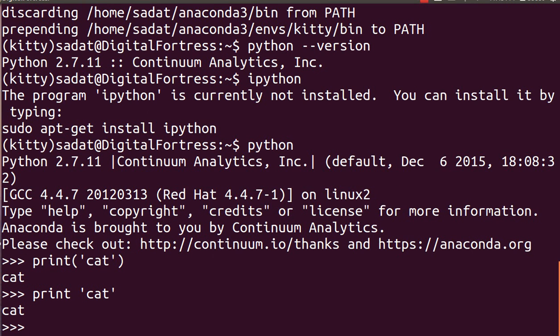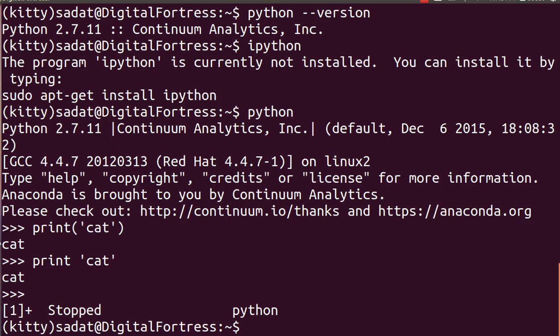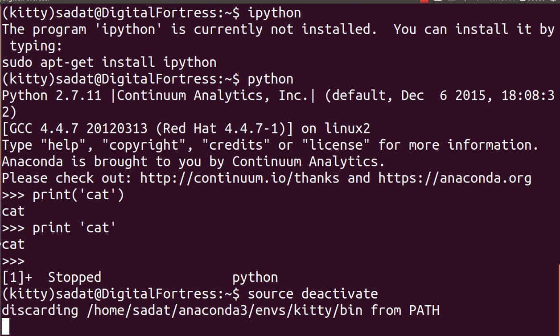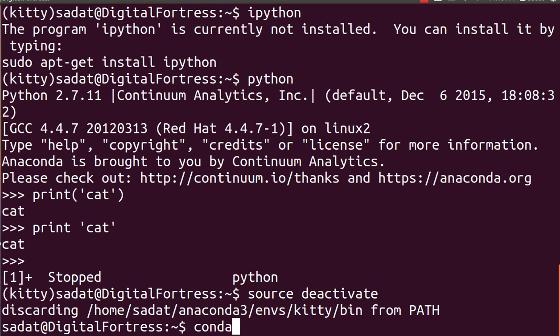And now let us get out of the environment, so source deactivate. So we are out of our kitty environment. And if you're tired of it we can just delete it. So conda environment remove and name of the environment is kitty.